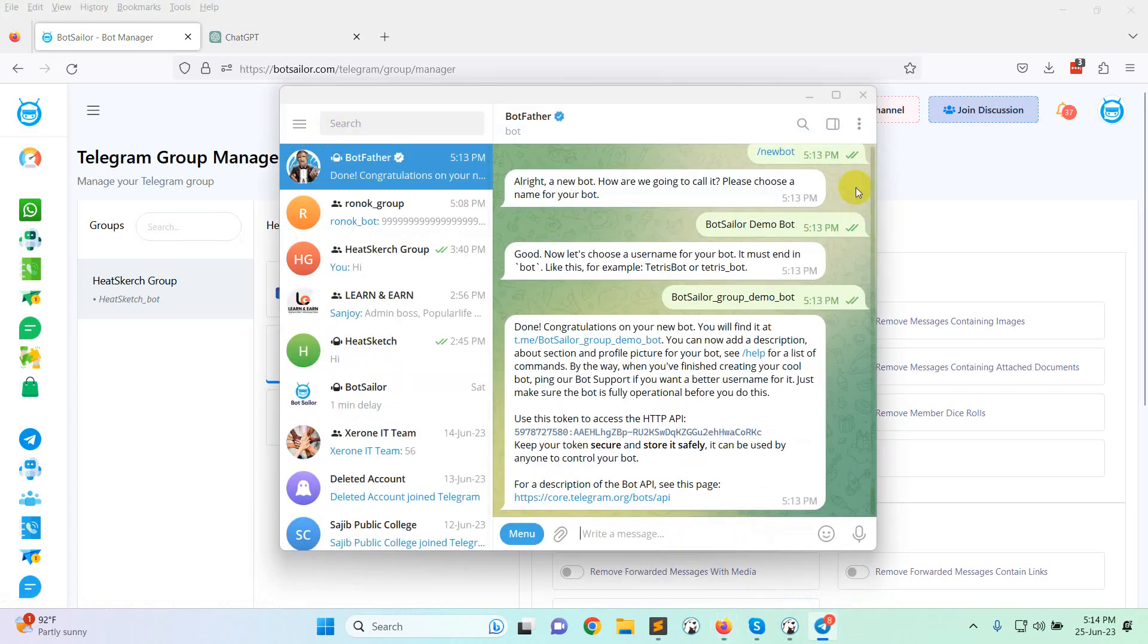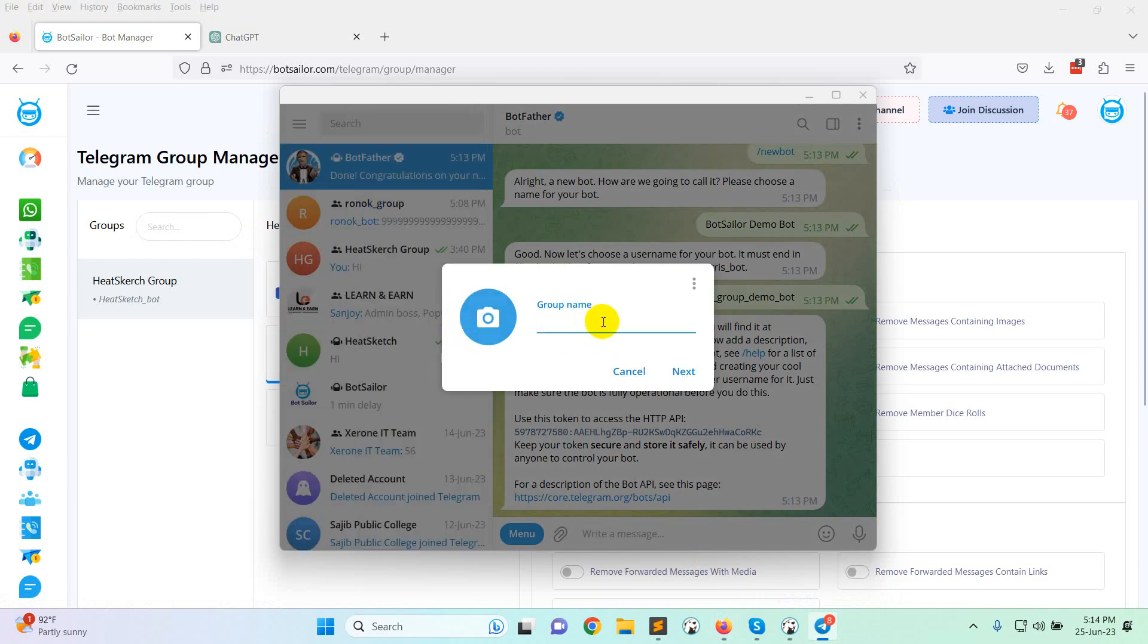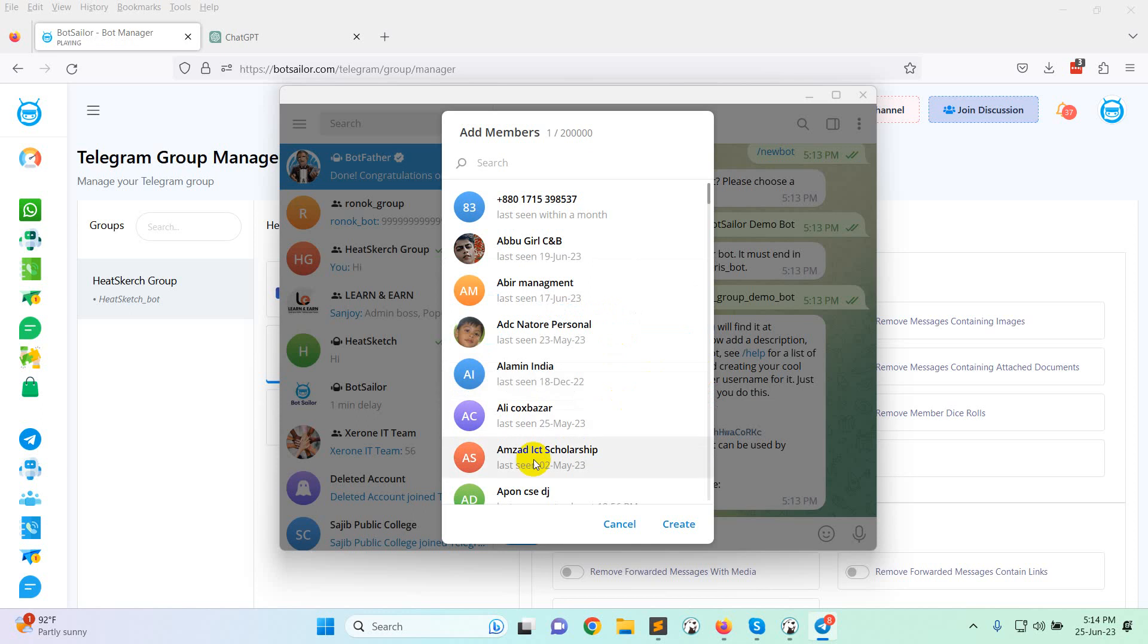In this video I will create a new group to show you how to add a Telegram bot in your group. Give a group name: BotSeller Demo Group. Click on next, then create.